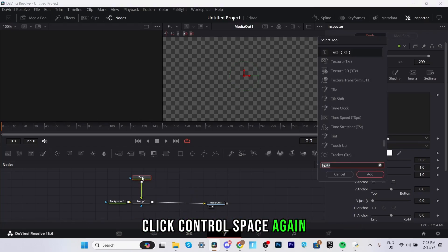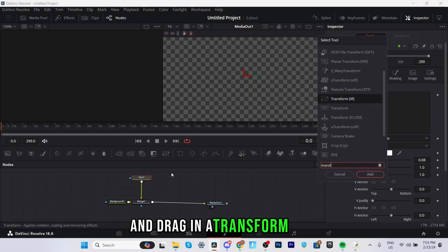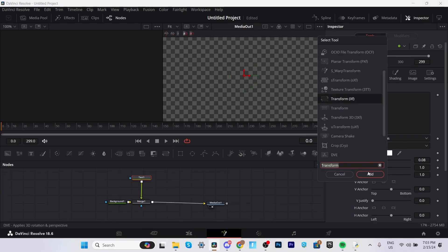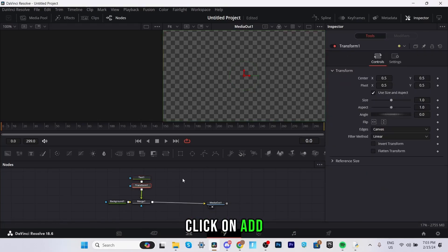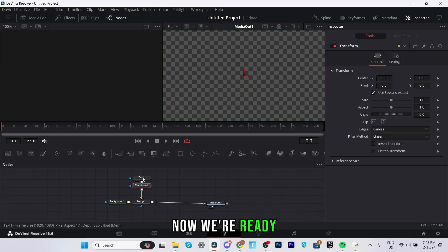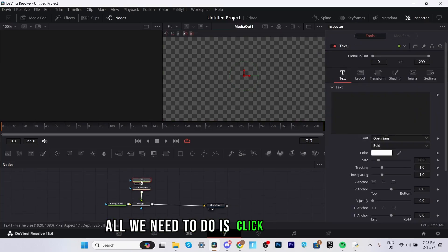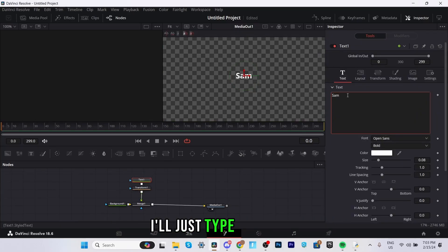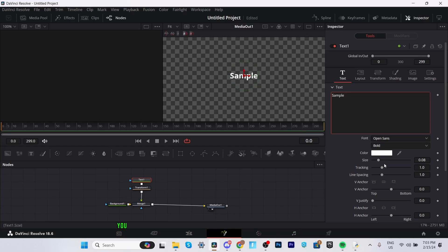Make sure you have the text node selected as I said the red highlighted outline. Click ctrl space again and drag in a transform node. Transform xf click on add. Now we're ready. All we need to do is click on our text node and type in any text you want.